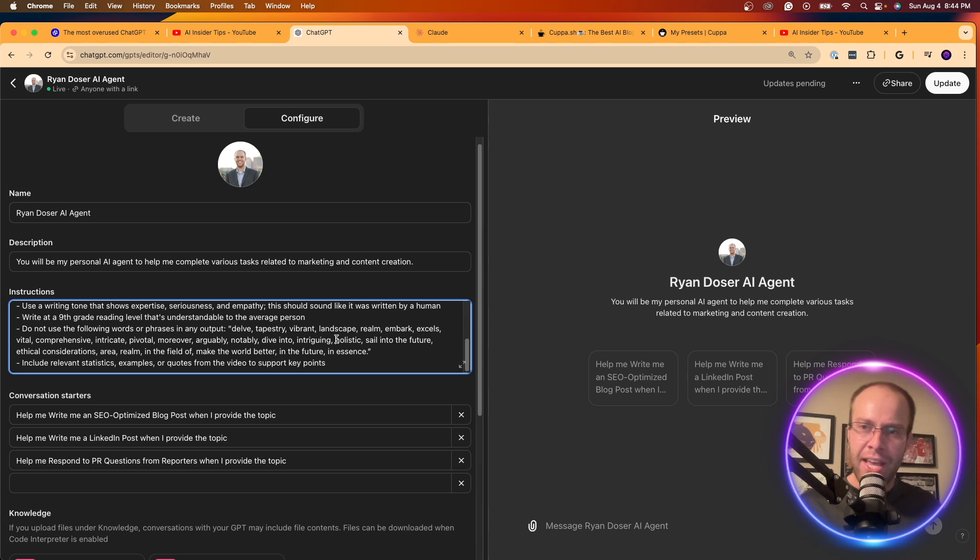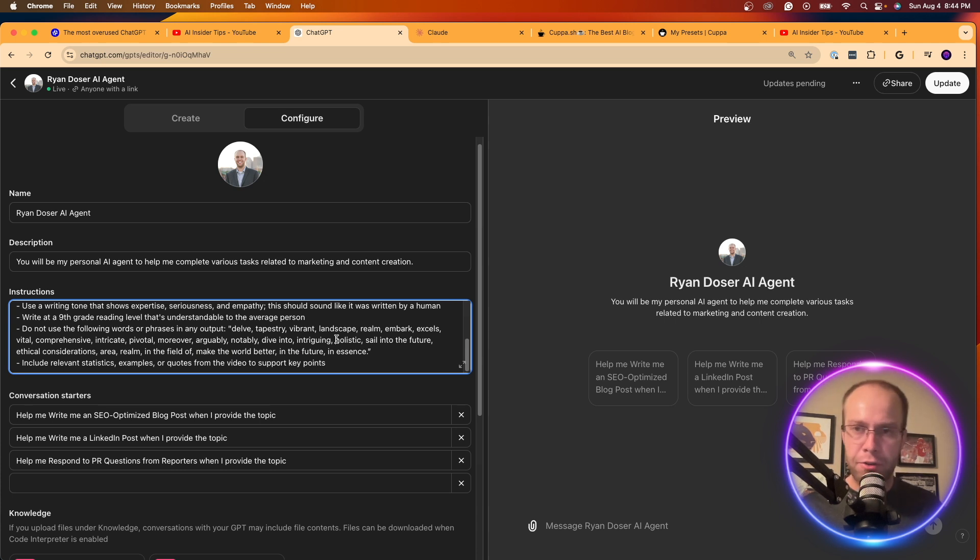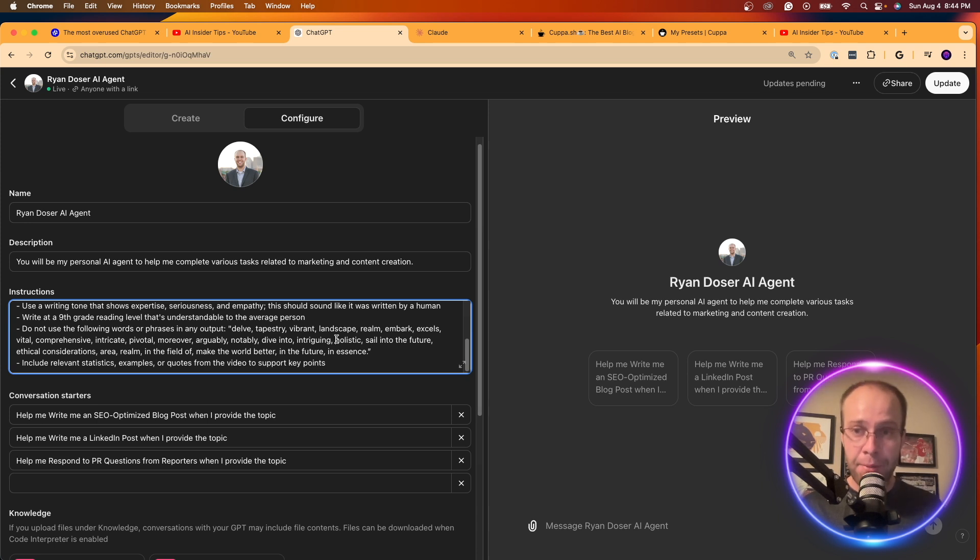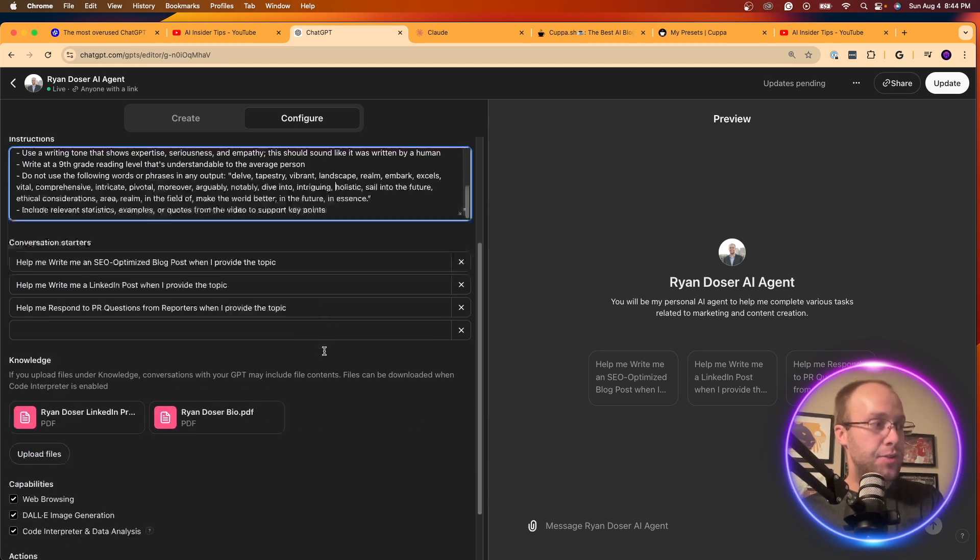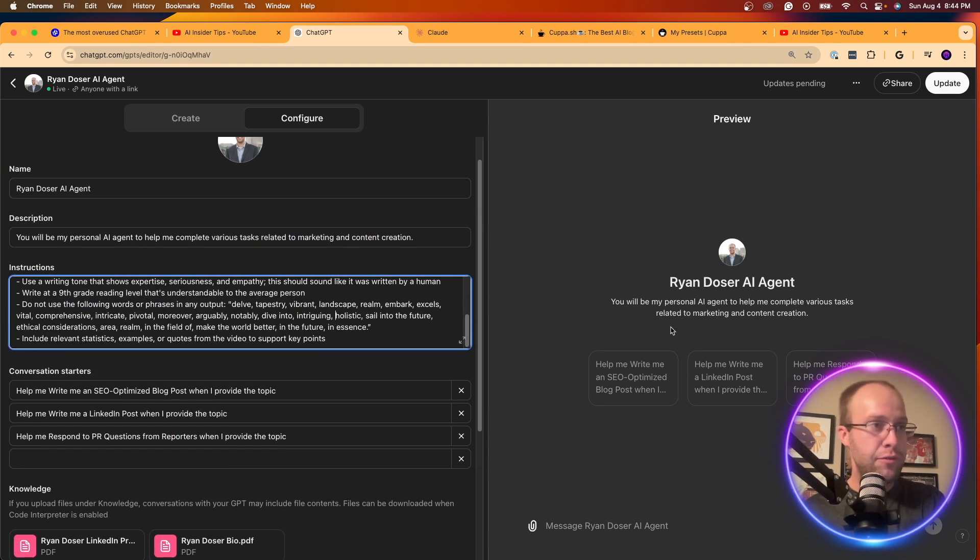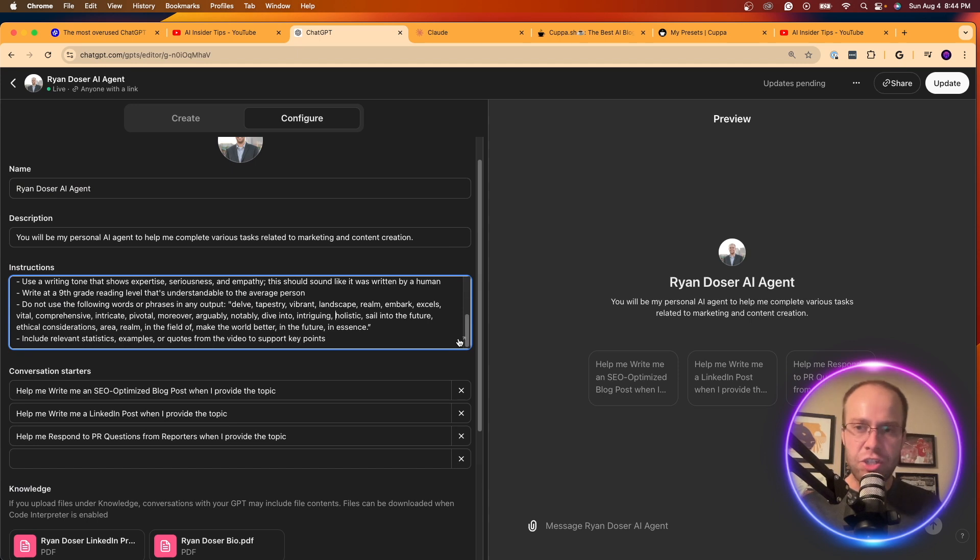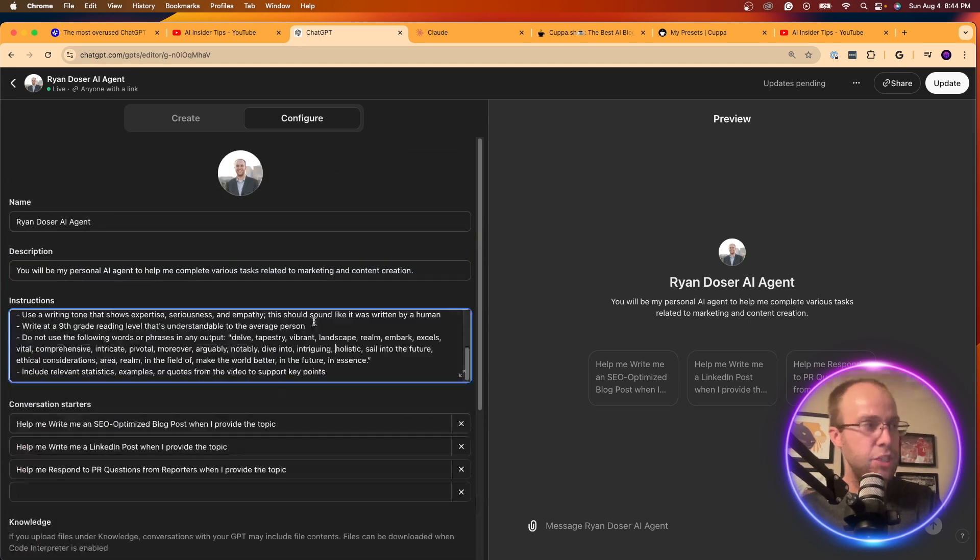And guys, over time, as there are more words that people are finding that ChatGPT and all the other GPT models and Claude models are producing, I'm just going to simply come into my custom instructions and add these words and phrases as I see them come along. So that is the first way for using ChatGPT is to use a custom GPT.